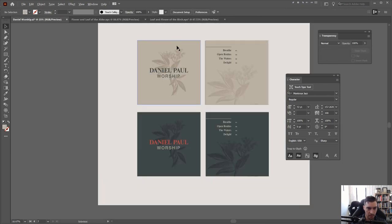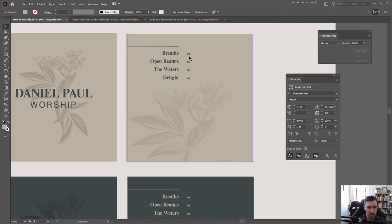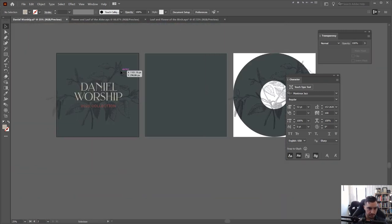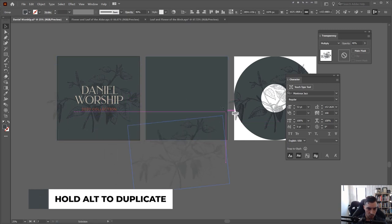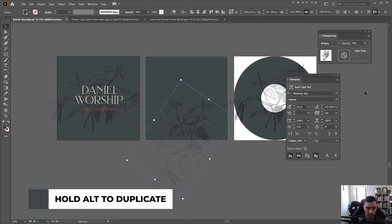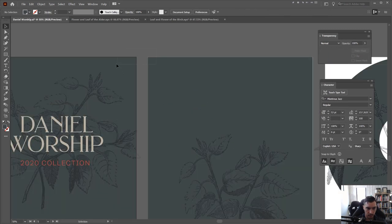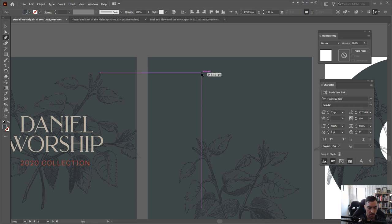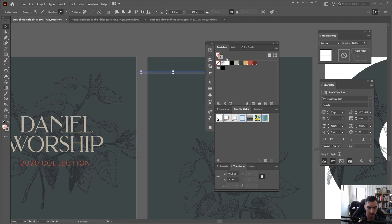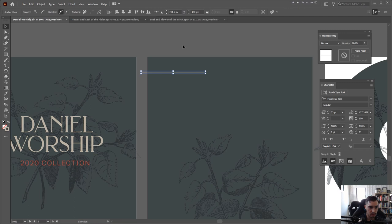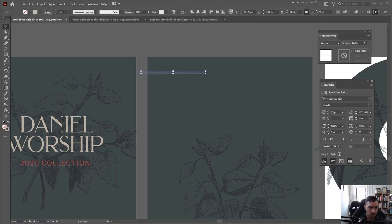Now we're going to create the other side, which typically has the names of each track on the CD. I'll duplicate the botanical illustration by holding Alt and rotate it for an interesting effect. Then I'll lock the backgrounds, press P for the pen tool, make a stroke, hit Shift+X to make sure it's on the stroke, and bump the stroke weight up to about five in the top left corner.